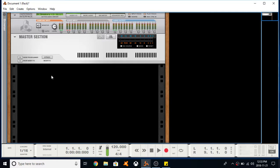Hey YouTube, how's everybody doing today? I figured we'd quickly go over the Combinator within Reason 10. It's a pretty cool device. It's got some great different functionalities and uses within it. So yeah, let's get to it.